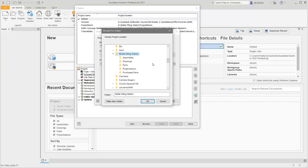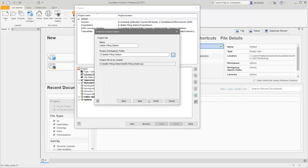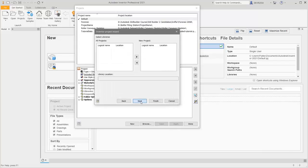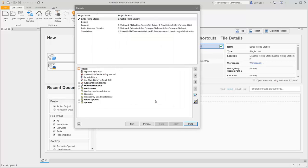Click OK, then click Next. I'm not going to be adding any libraries, so we can click Finish. The project file is created and it's the active project.